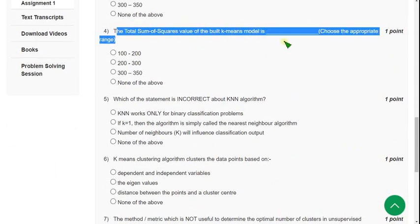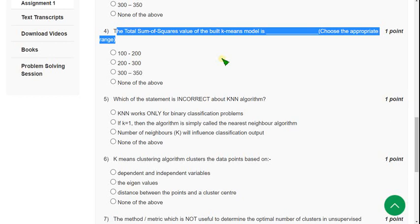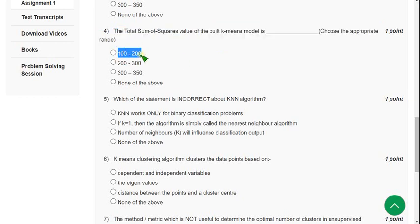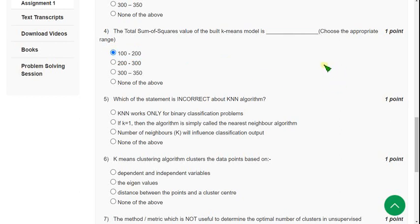Question 4: The total sum of squares value of the built K-means model is. For the fourth question, the probable answer is first option again: 100 to 200.